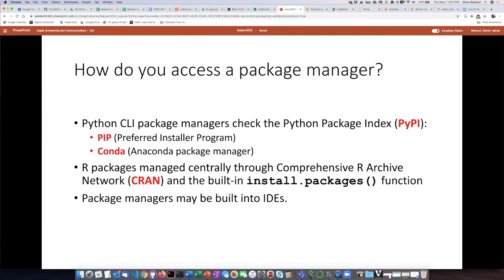In R, there is a single central repository where people store packages called the Comprehensive R Archive Network, or CRAN. The Python language actually has a built-in function called install.packages, and you can use that to install packages in R. Also, integrated development environments may have package managers built right into them.